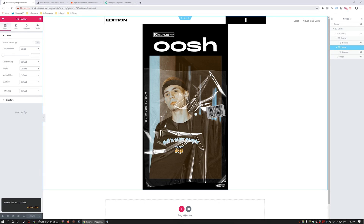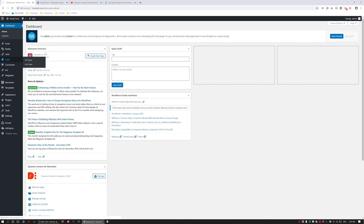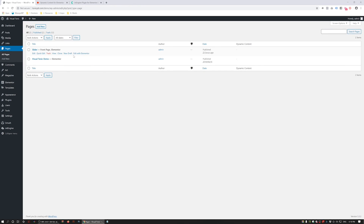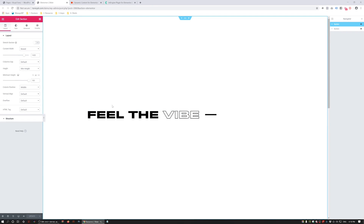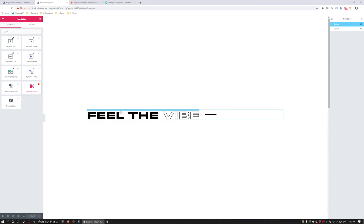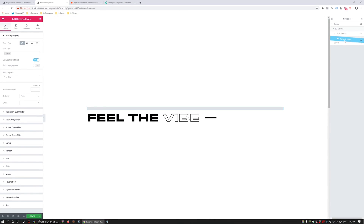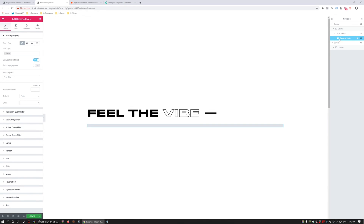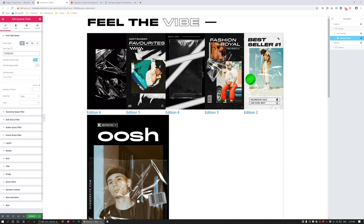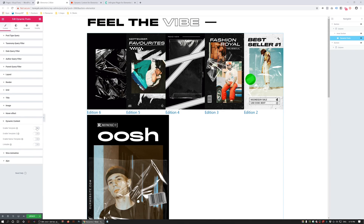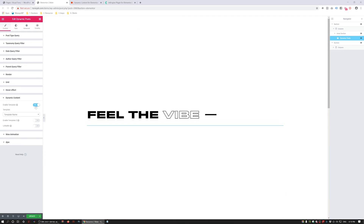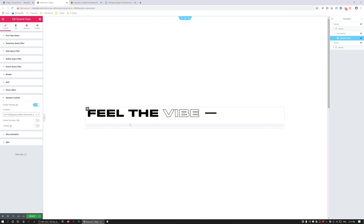Now that we've created the template, I'm going to publish that section and head back into WordPress admin to edit the page. I've got a page set up with a full-width template using the canvas page design, so there's no header and footer. Inside the full-width section I've got a title and a divider. I'm going to search for the Dynamic Post Widget and drag it in, making sure it's placed below the inner section with the title and divider. We need to make sure it's pulling the Magazine post type under the Post Type Query tab, then head down to Dynamic Content and enable the custom template.